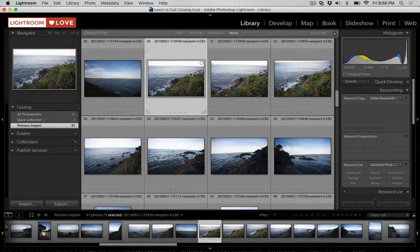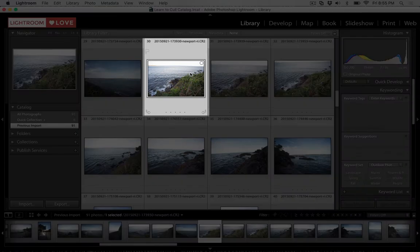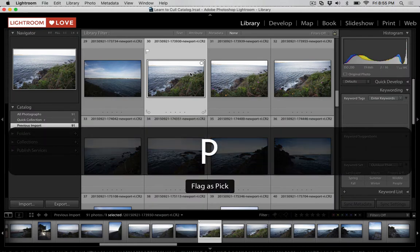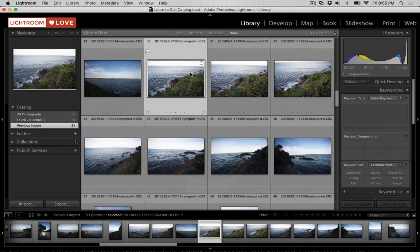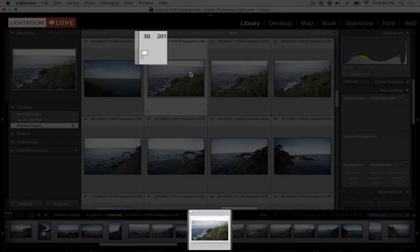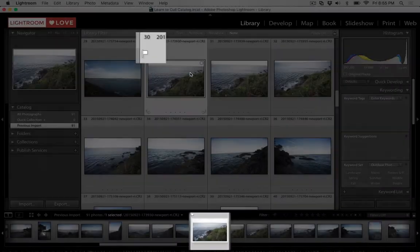I've got my latest shoot here, and let's say that this image that I have selected is one that I want to keep. I want to edit it later on. I'll go ahead and give it a flag by pressing the letter P on the keyboard. Now, we've added a flag to it, and you can see this flag show up in the thumbnail in the grid view and also at the bottom of Lightroom.